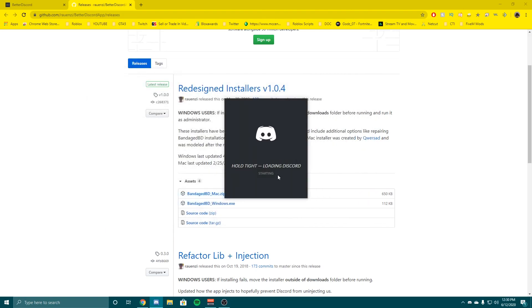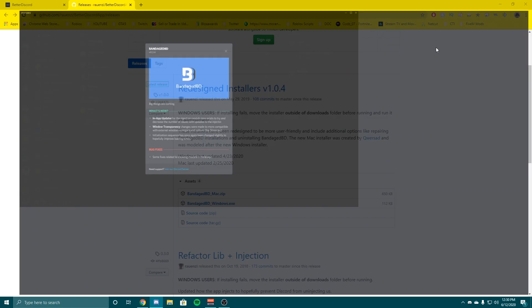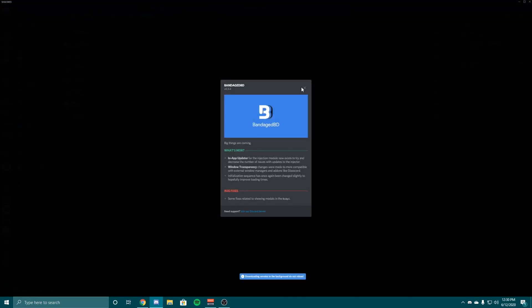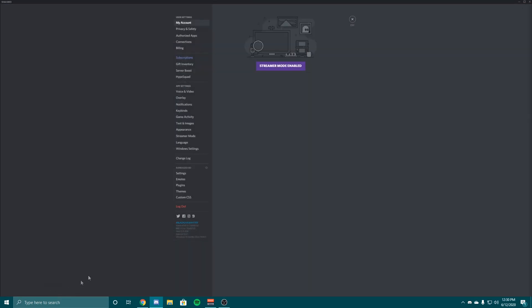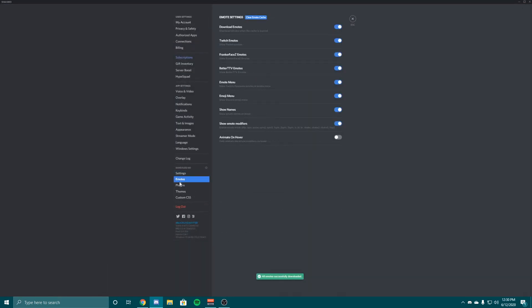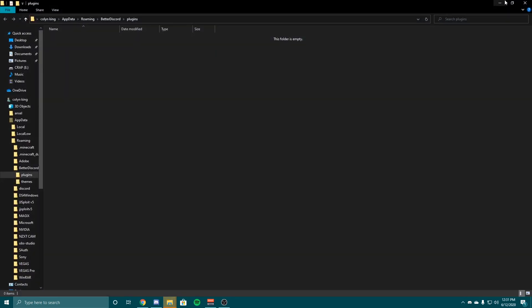The way you know this works is once your Discord starts back up it will say Bandaged BD like this. Now you're going to go to your settings, that's how you know if it worked. It'll say Bandaged BD and you'll have your settings, modes, plugins, themes, whatever. Since we're going to be installing themes and plugins, I'm going to hit open theme folder just to get these folders open.